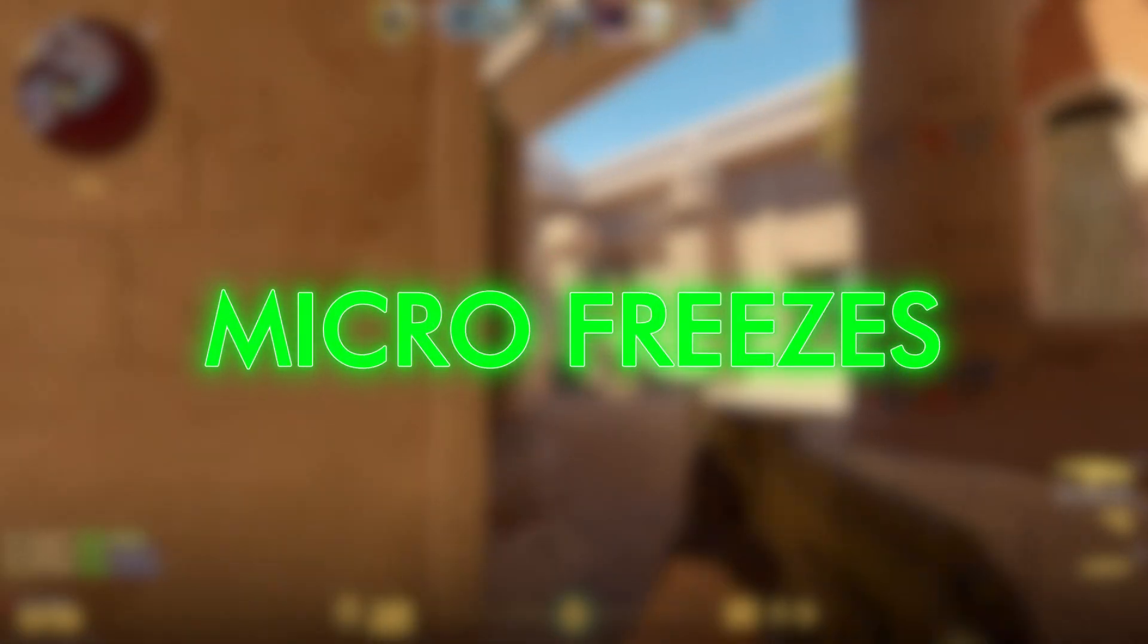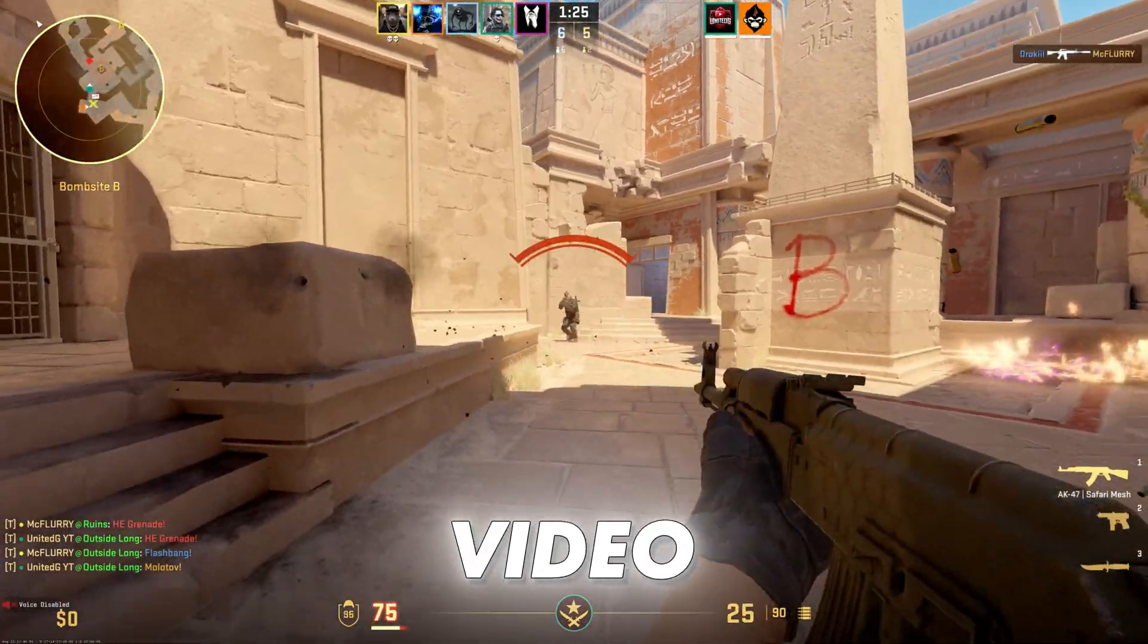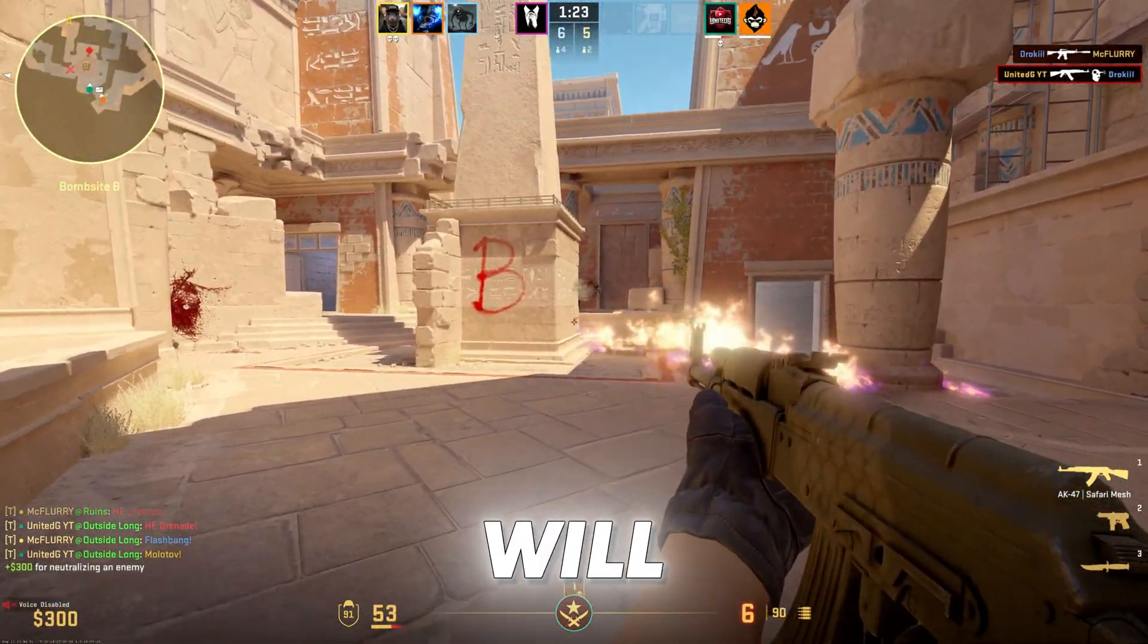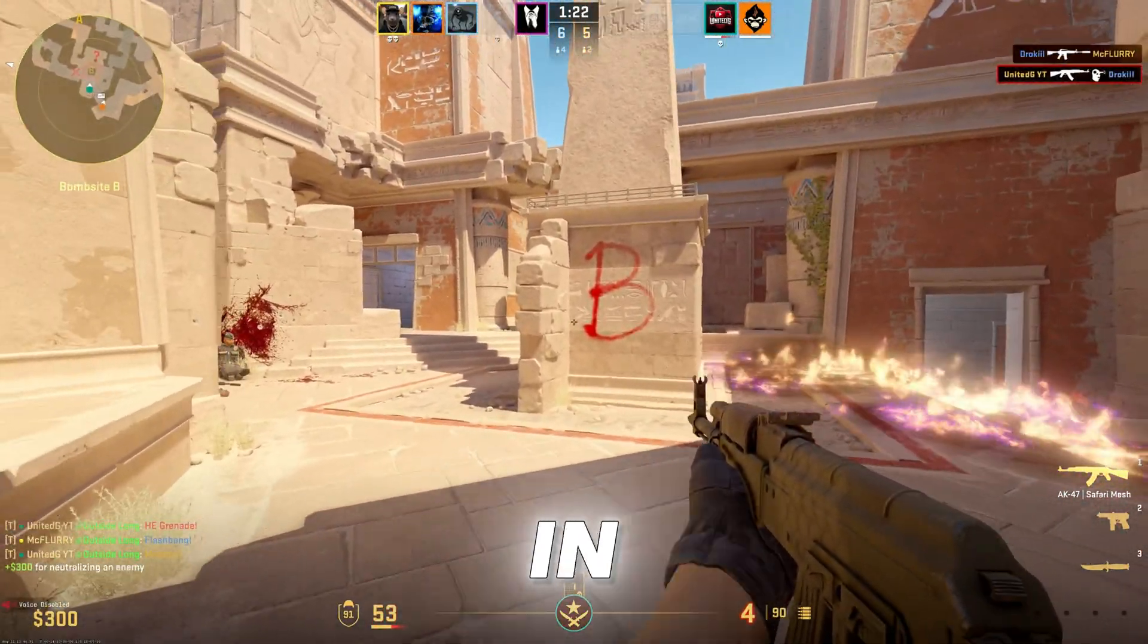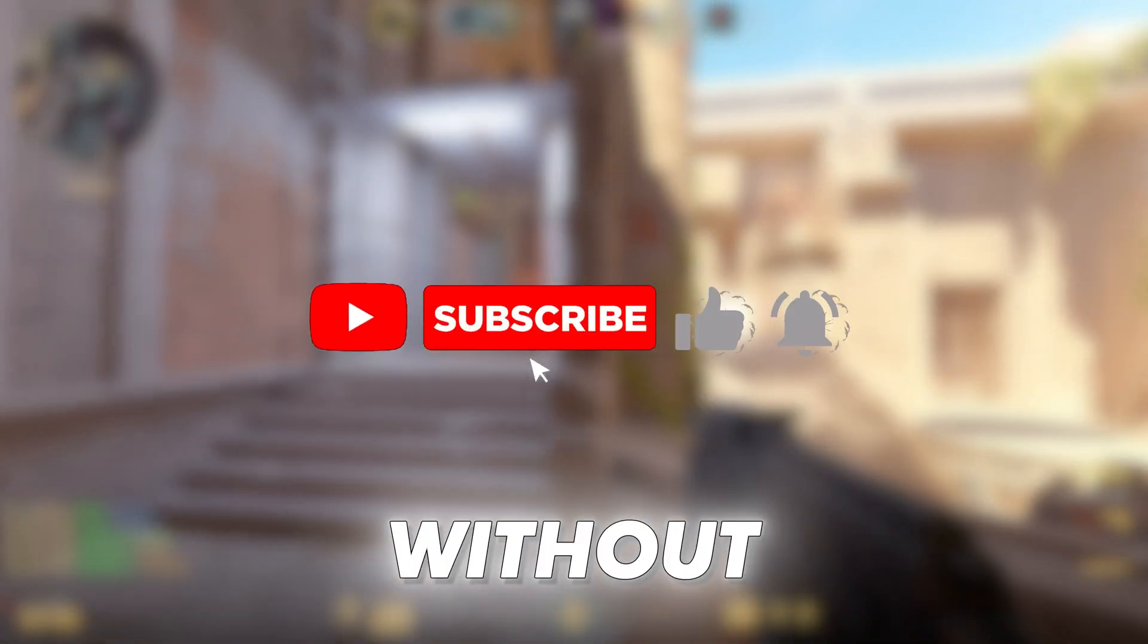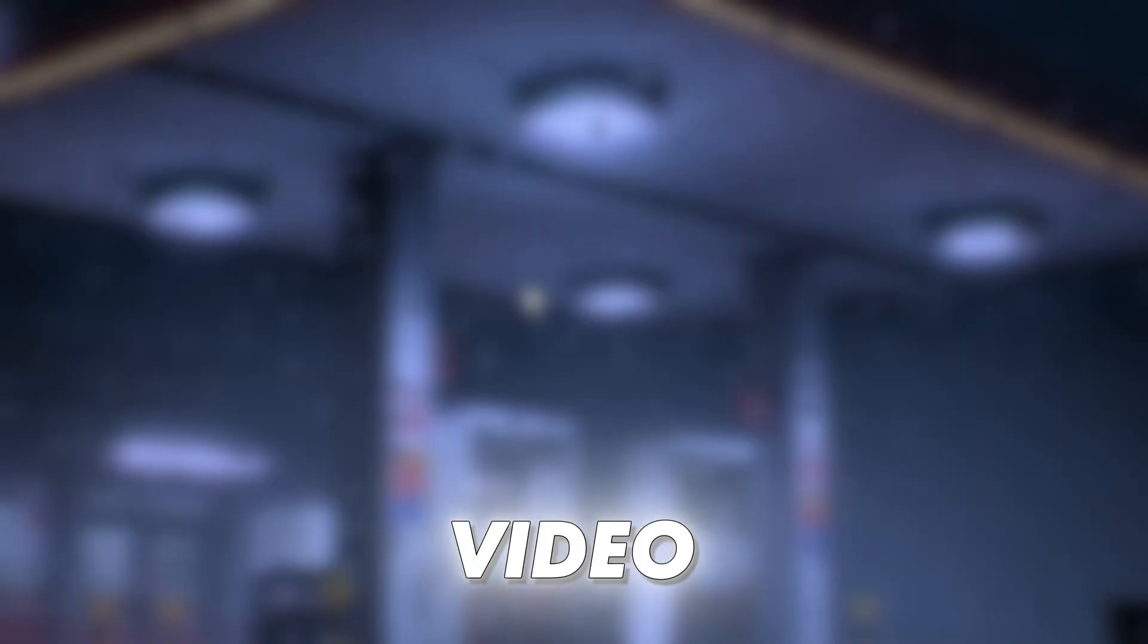If you're facing micro freezes in CS2, this video is for you. I'll show you settings that will help fix your in-game lag and boost your FPS. Without wasting time, let's get into the video.